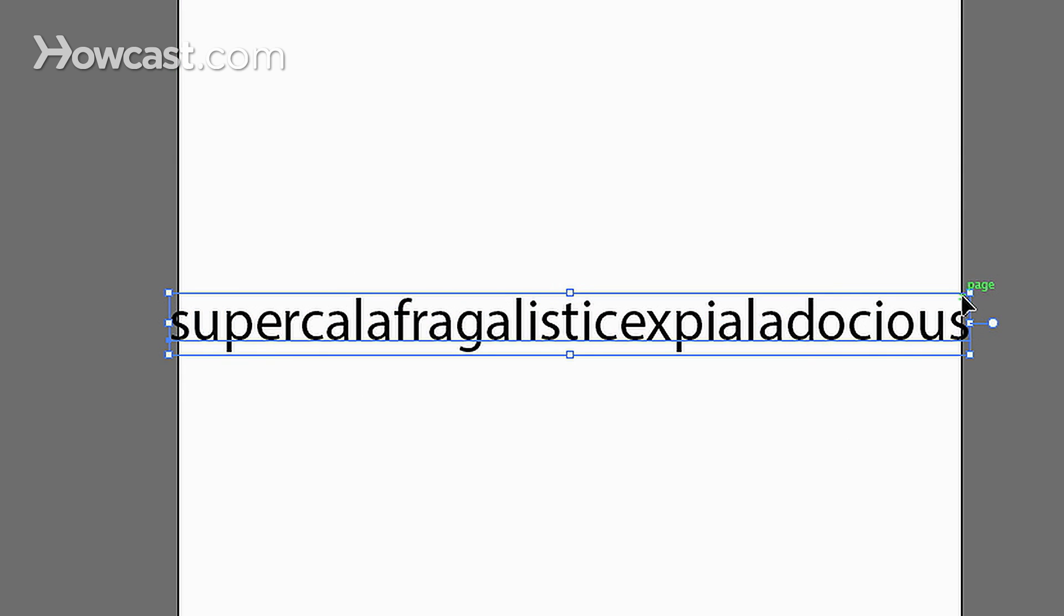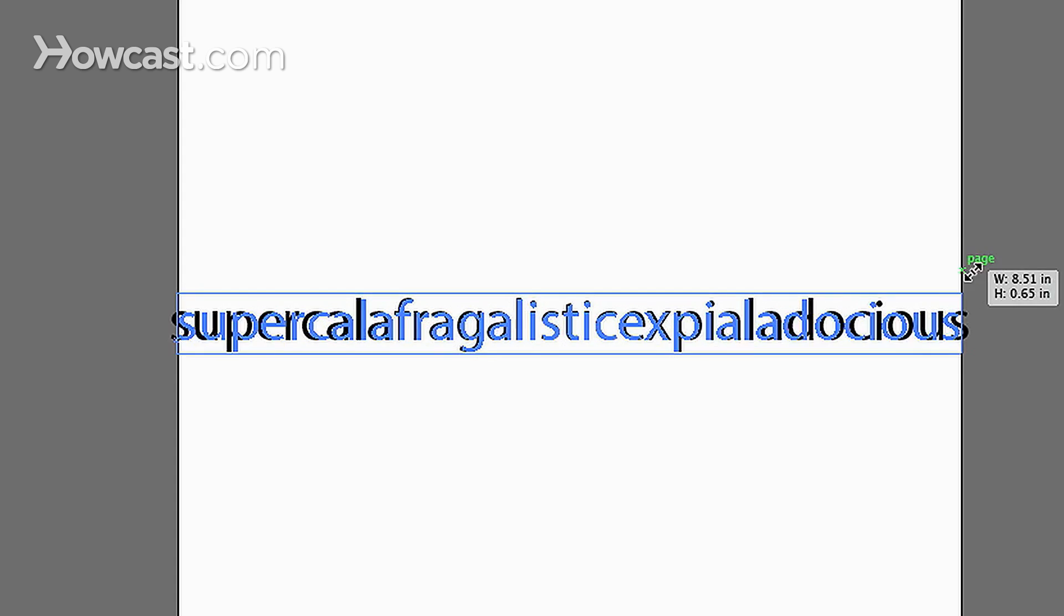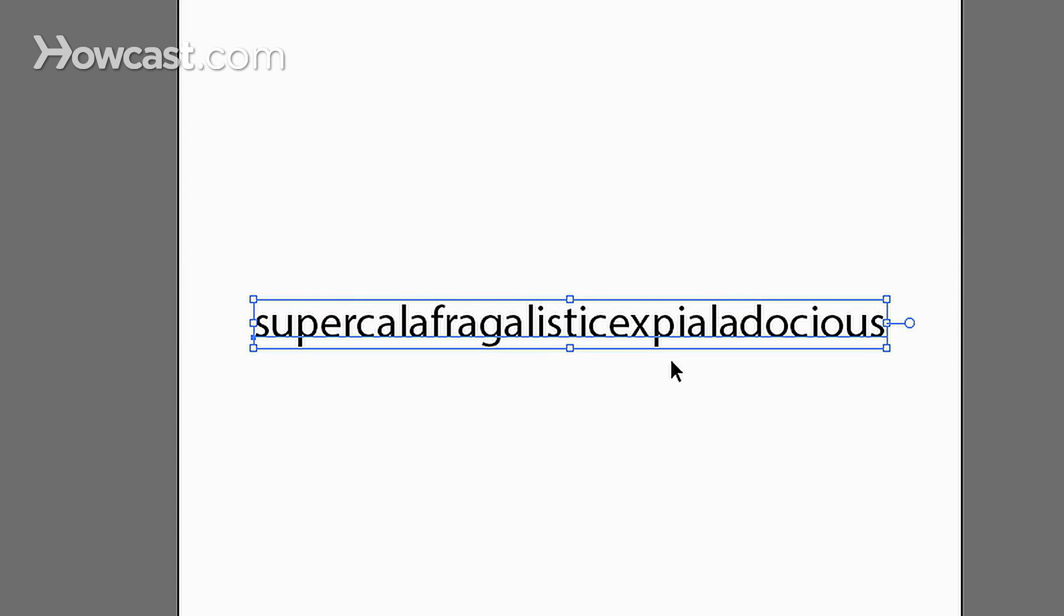Now if we want to do that from the center, we hold the Shift button down and we hold the Alt key down, or the Option key, and it will scale according to the center.